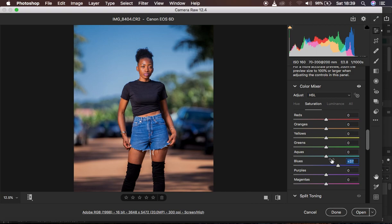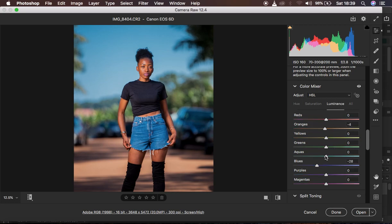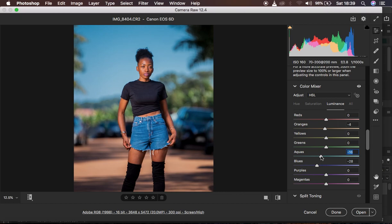The next thing I'm going to do is come to the hues and play around with the blue color. I'm going to hue the blue color towards the aquas so I can have that kind of teal look added to the image. After doing that, I come back to luminance and take down the aquas slightly, because I've just made the blues look like aquas, so taking aquas down in luminosity makes the blues pop a little bit more.